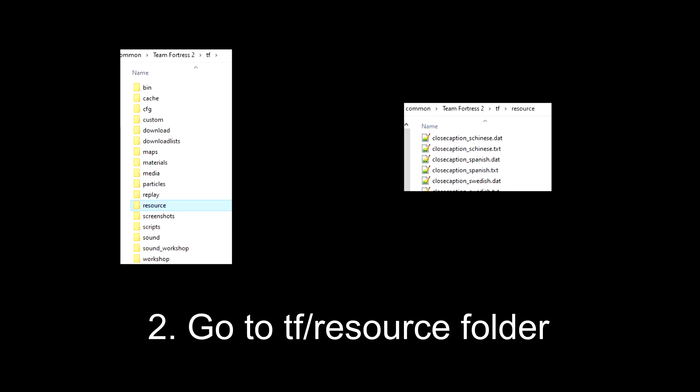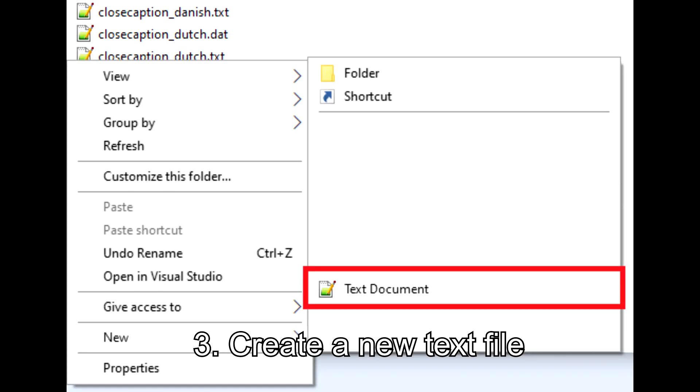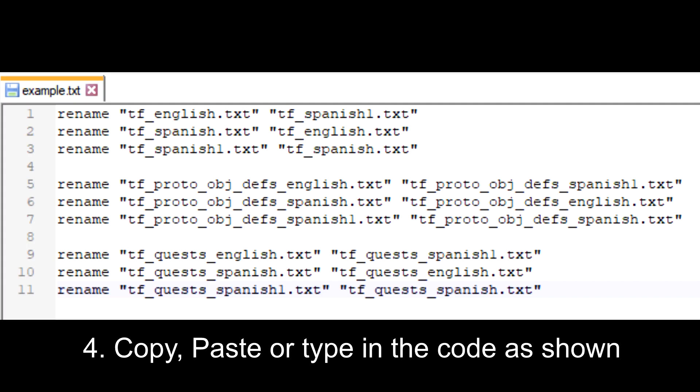Second, go to your TF Resource folder. Then create a new text file. Copy, paste, or type in the code as shown.